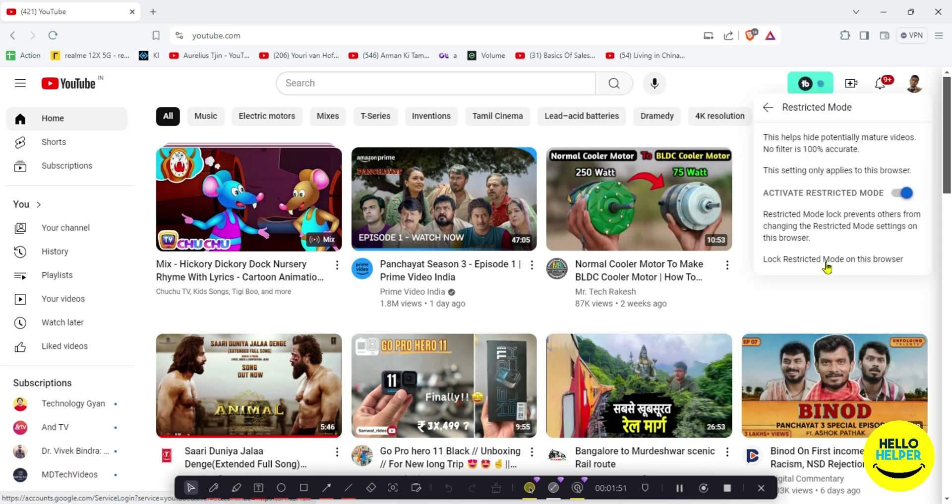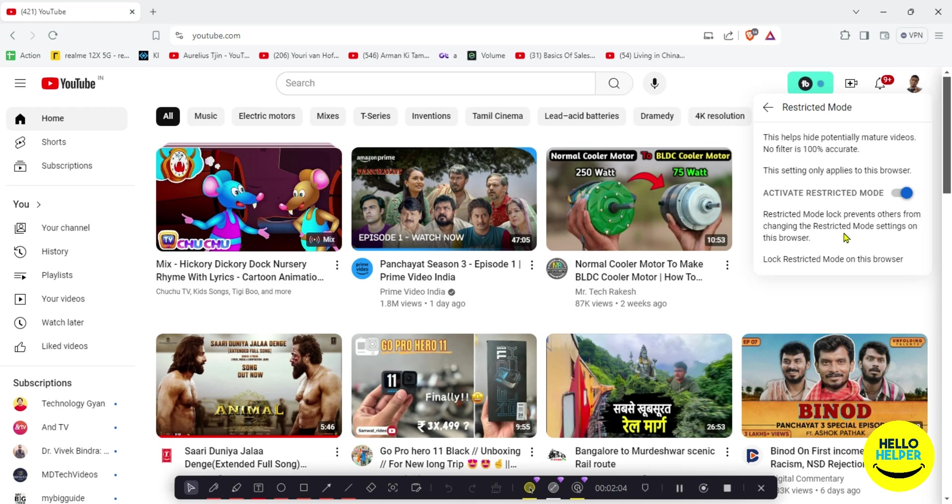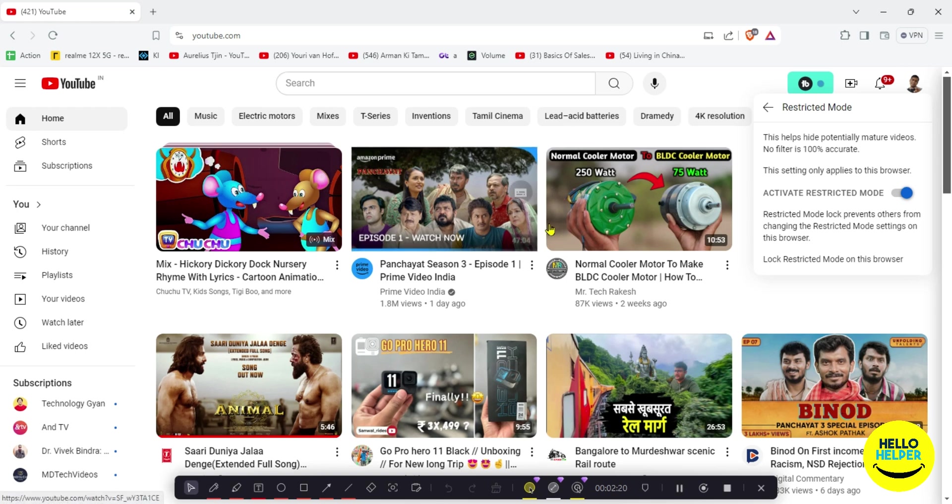Here you will see that this helps hide potentially mature videos. No filter is 100% accurate but this is a very handy tool to restrict bad videos for your kids. Please activate these things so that will make your YouTube safe and good content will be on the screen. This is a tutorial which I want to share with you guys, how you can enable and disable restriction mode in your YouTube.